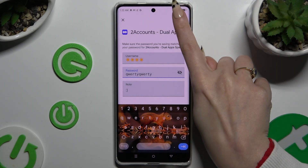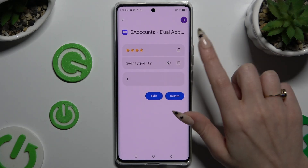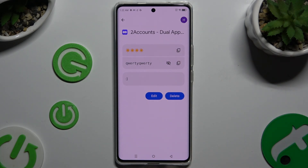So when I do that, as you can see, my password has changed.